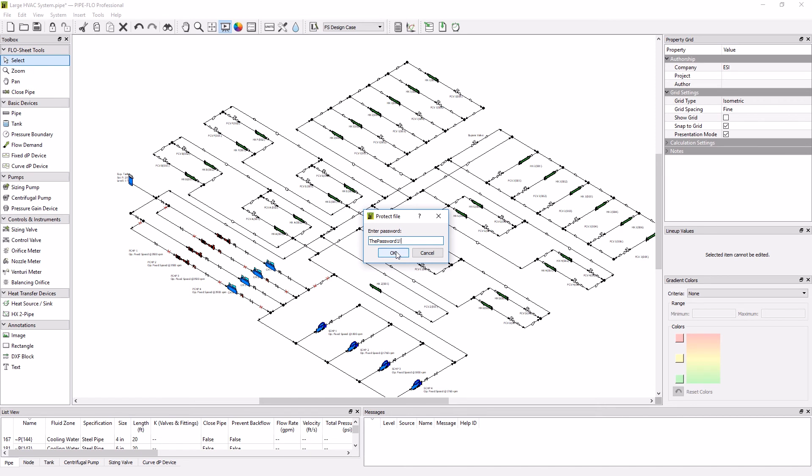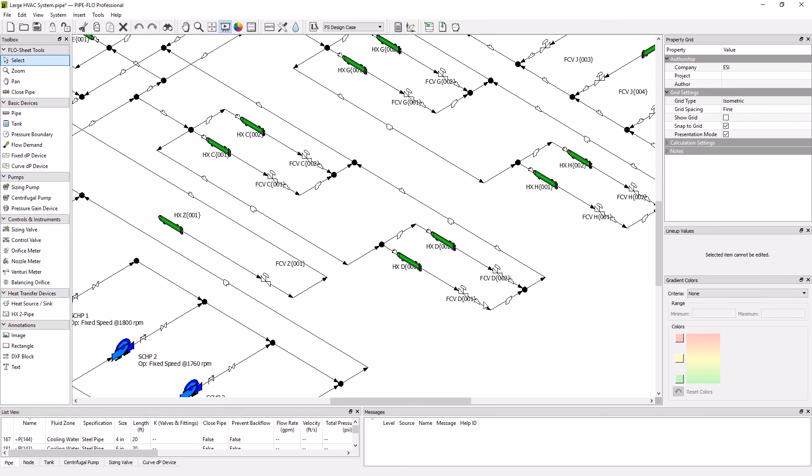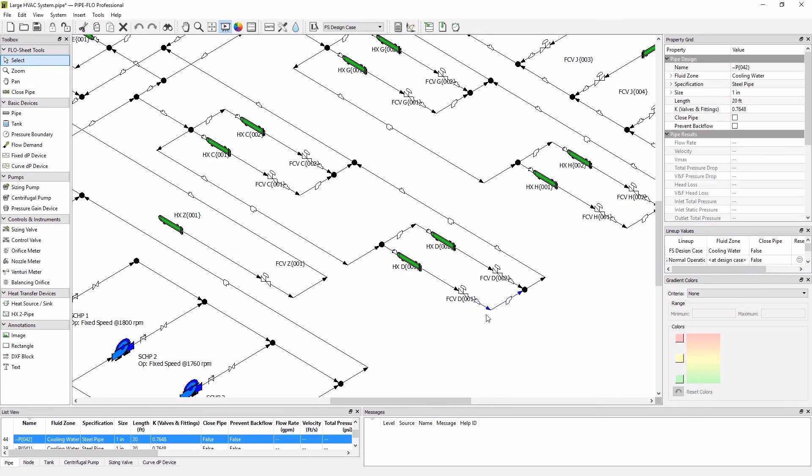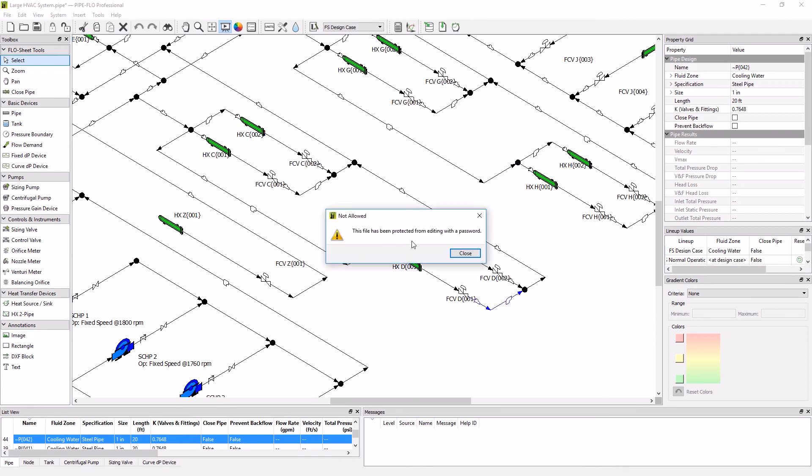Now the file is protected. If I attempt to make a change to it, this message will pop up saying that I can't do that because it's been protected from editing with a password.